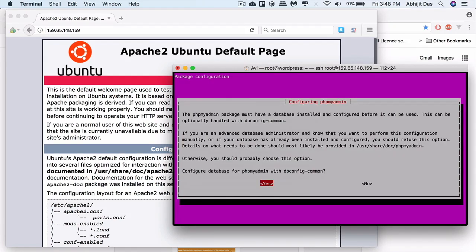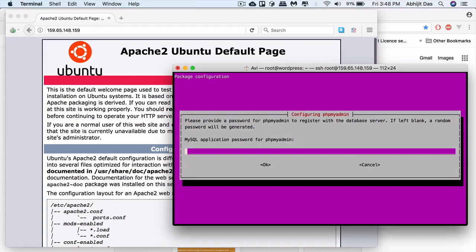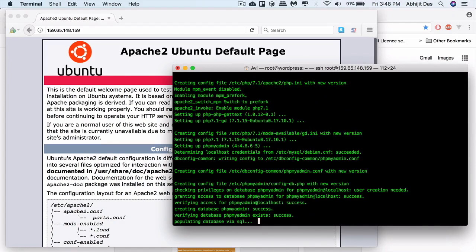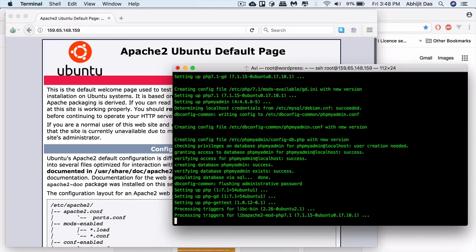Hit yes. Enter the phpMyAdmin password. This is the one you will use to access phpMyAdmin console.